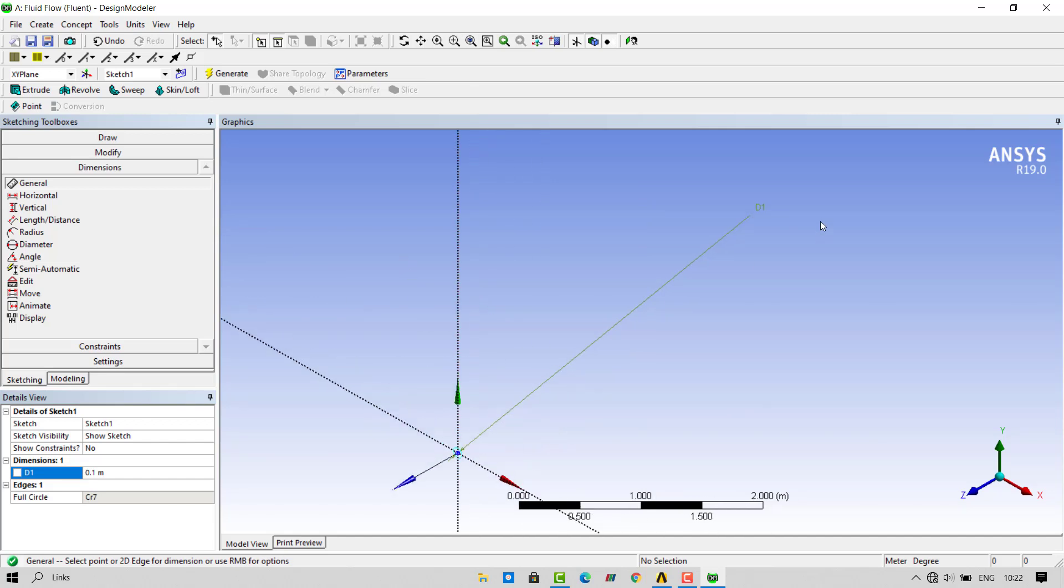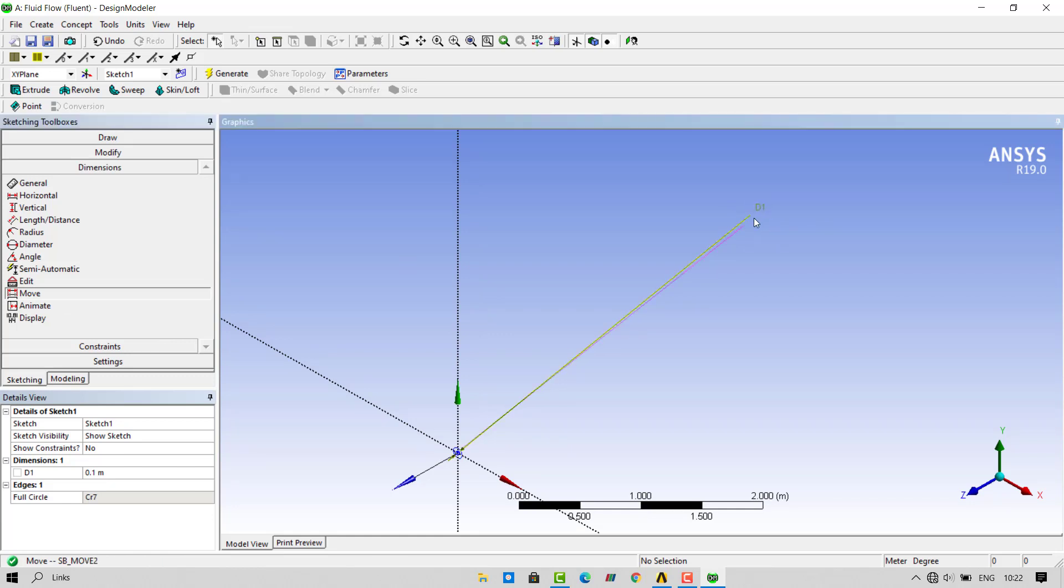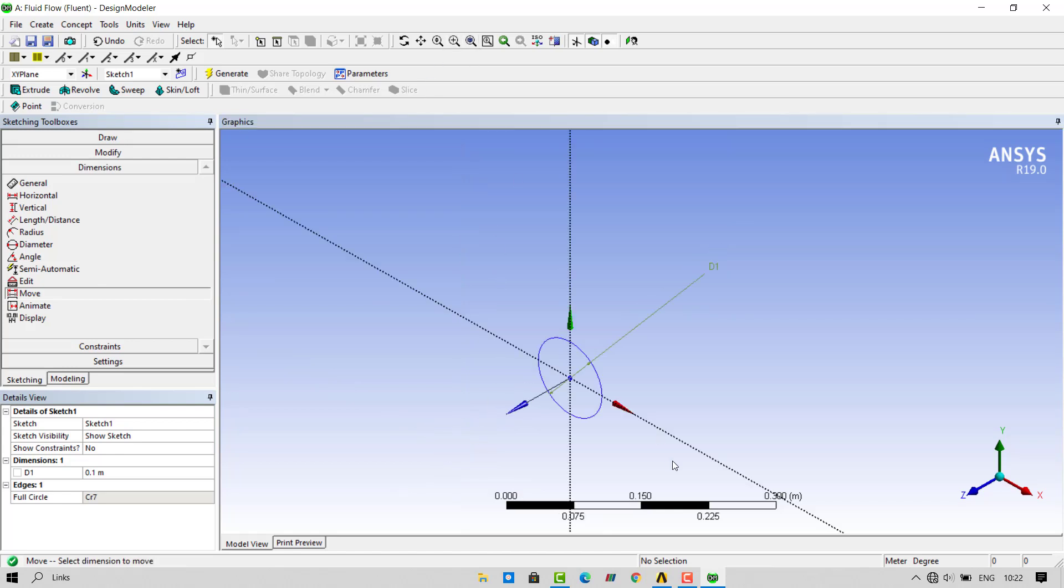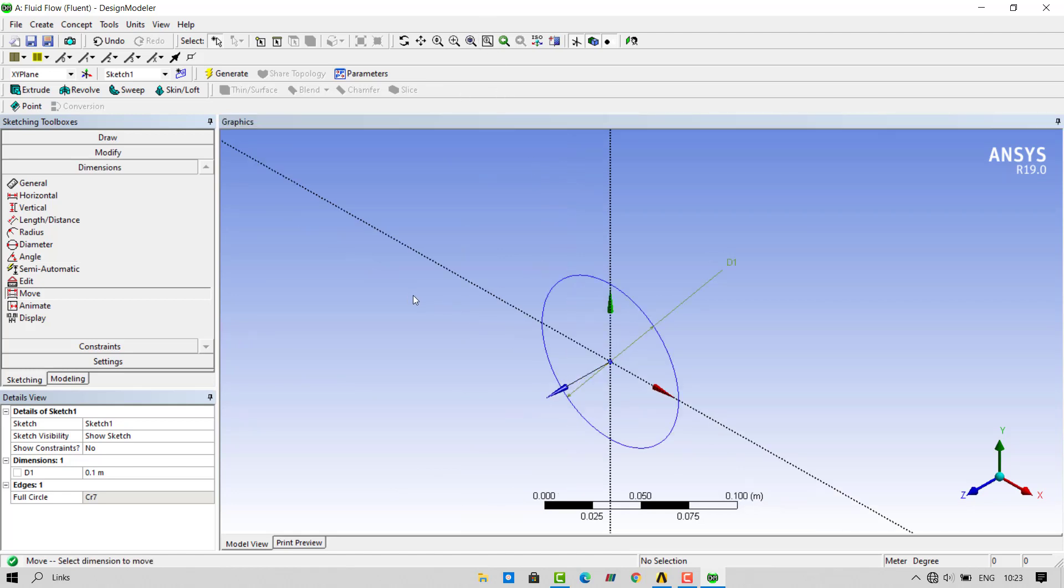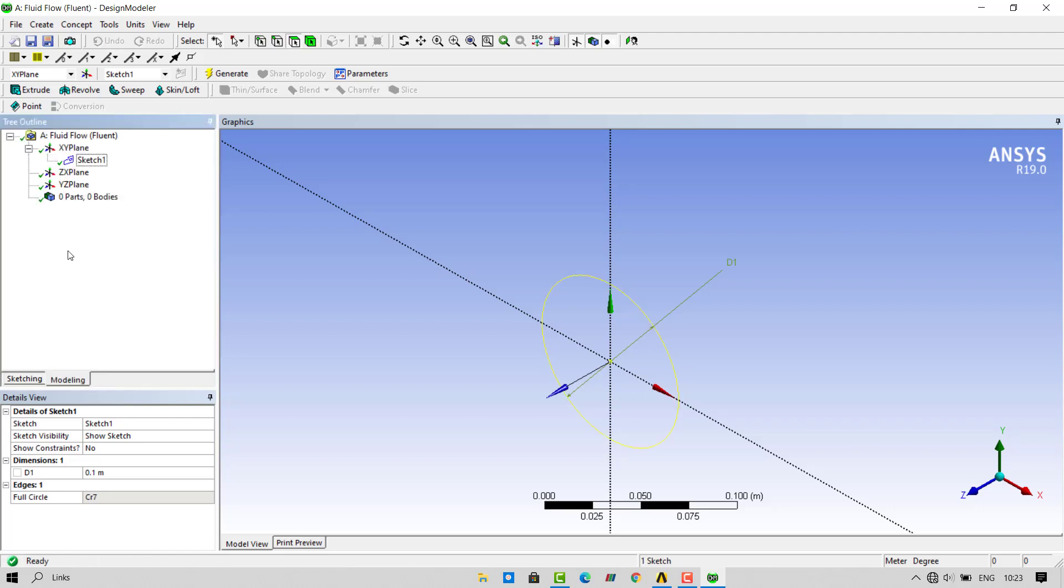To change the dimension position, you can select the move option and move the dimension so that the sketch fits inside the window. Once the sketch is ready, go inside the modeling tab.